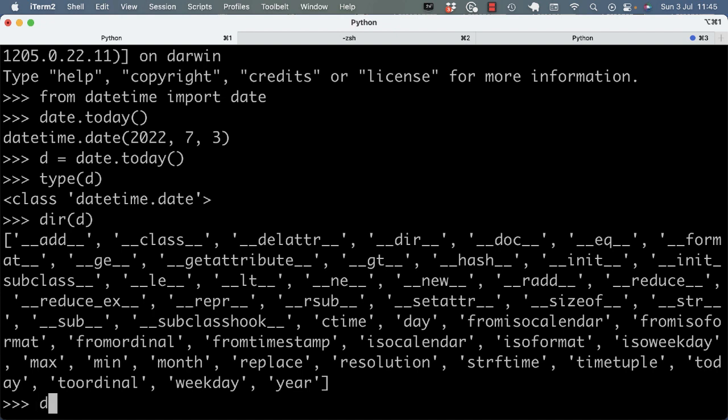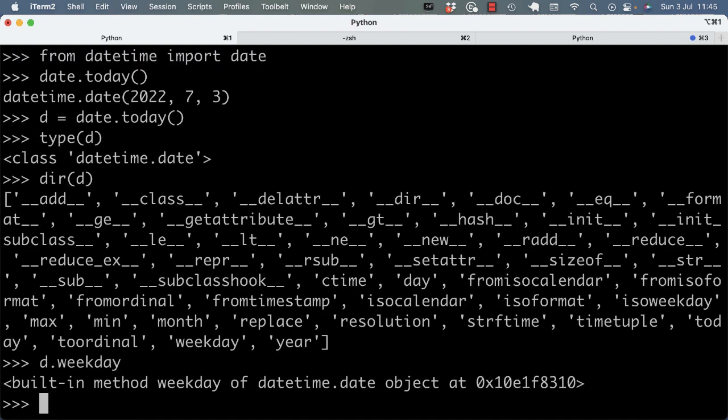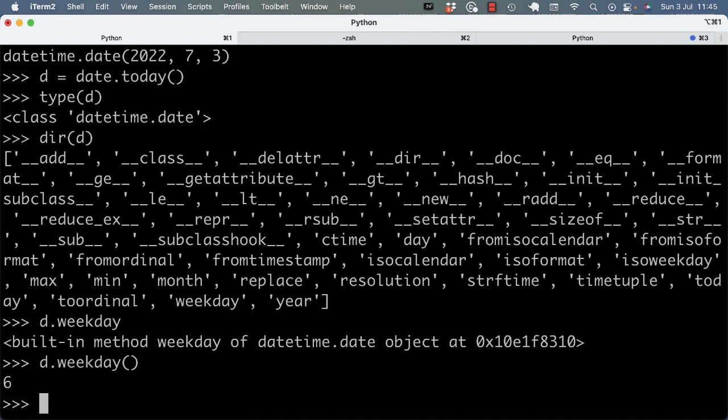For example, I can call weekday on it. And weekday starts at zero, Monday.